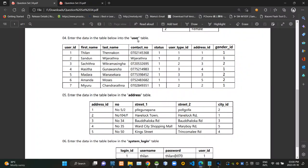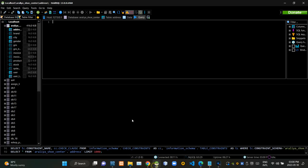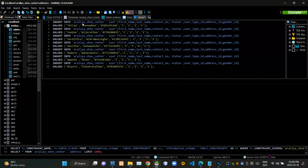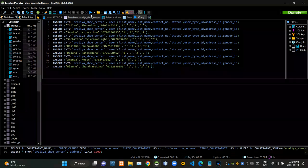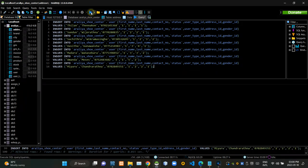Then we have to insert these provided data into the user relation using query statements. Now I'm executing these query statements.